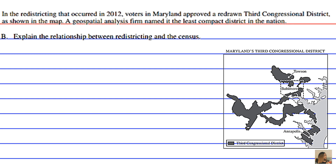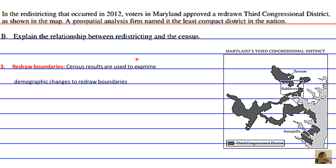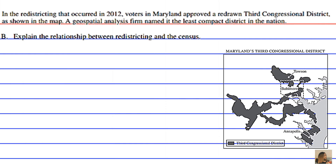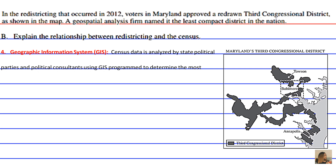The third relationship is the redrawing of boundaries — census results are used to examine demographic changes in order to redraw boundaries. The fourth relationship is the geographic information system: census data is analyzed by state political parties and political consultants using GIS programs to determine the most advantageous House district boundary alignments.